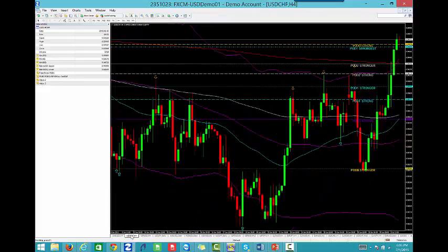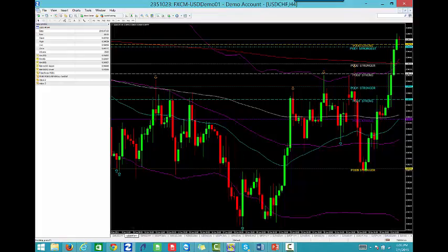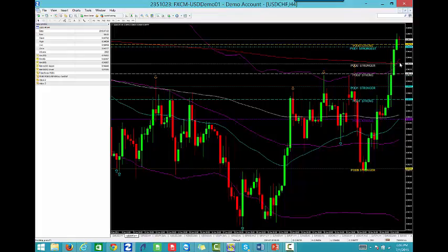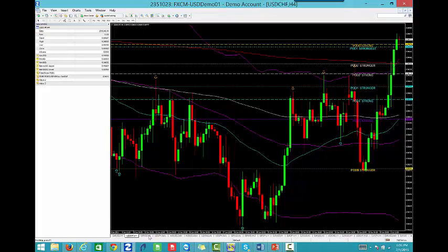The Dollar-Swiss has a really nice area of support here. If we get a sell-off on the Dollar-Swiss and get down to 94.34, we're going to take a 94.30 buy on the Dollar-Swiss at the 800 EMA and at these different areas of support and resistance. That's the Dollar-Swiss.